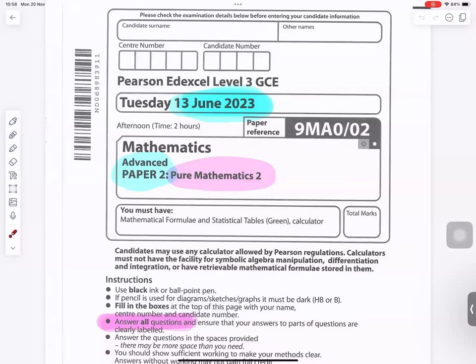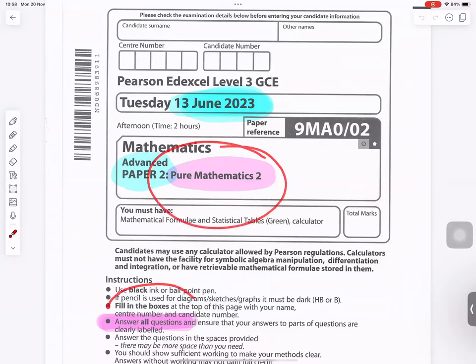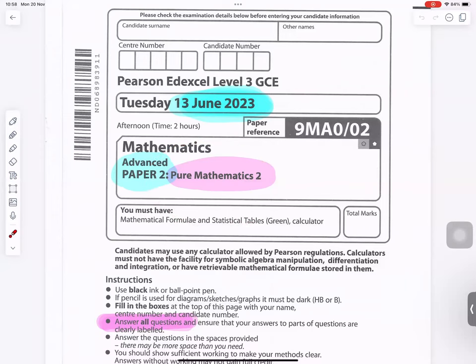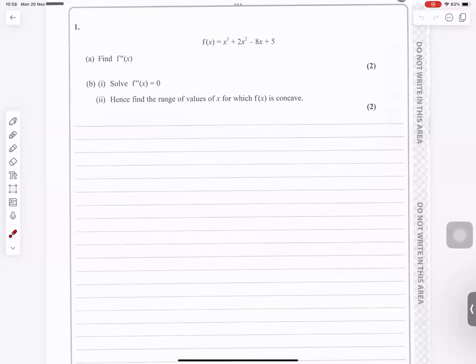2023 June PEW Mathematics 2 — answer all questions. Question number one.